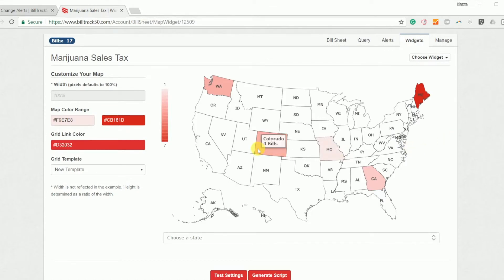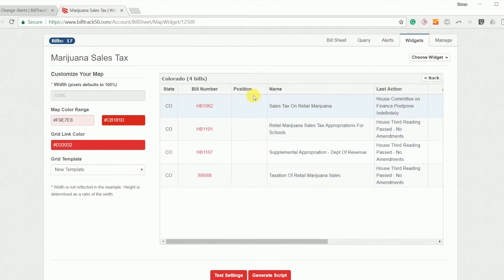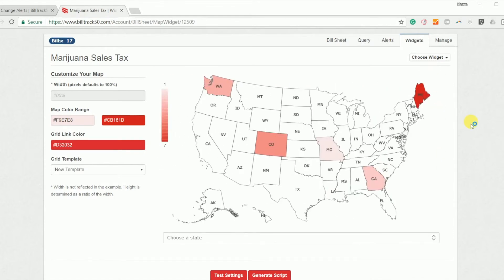People can click on their state, see just their bills in their state. You can have whatever columns you want here, including custom columns with your own information. So this is completely customizable to make it display just what you need.